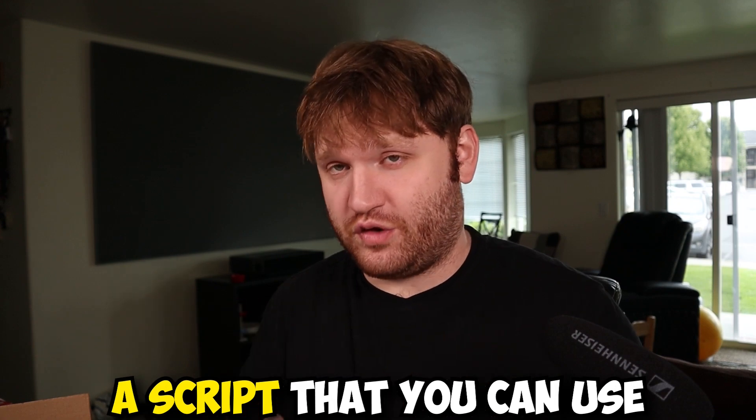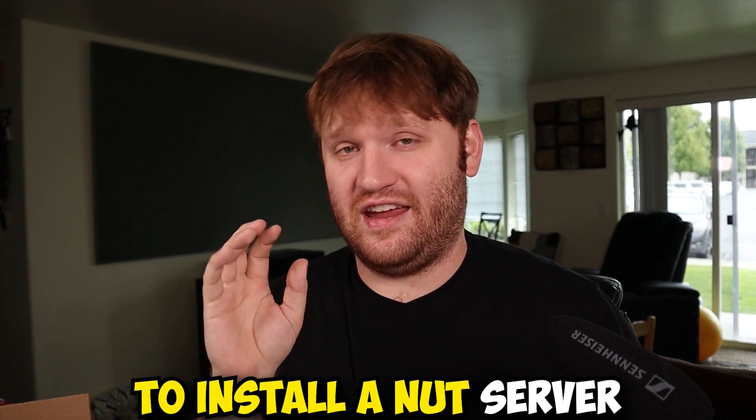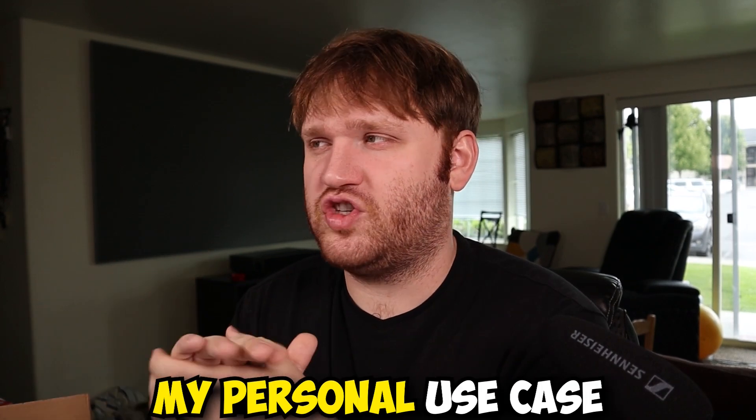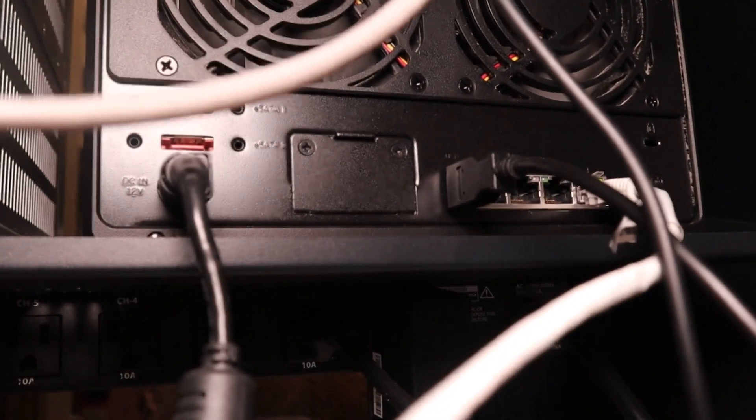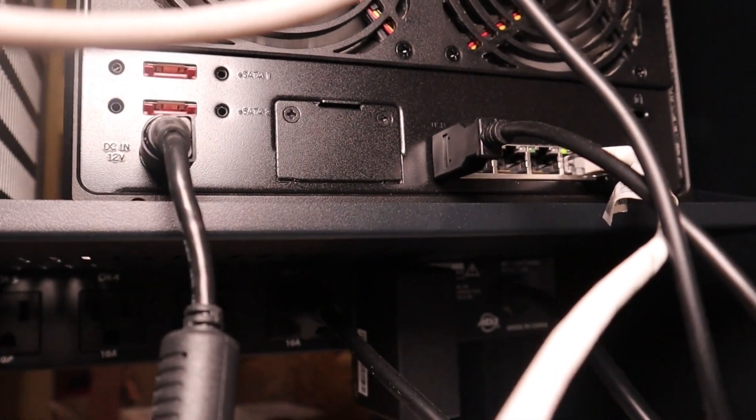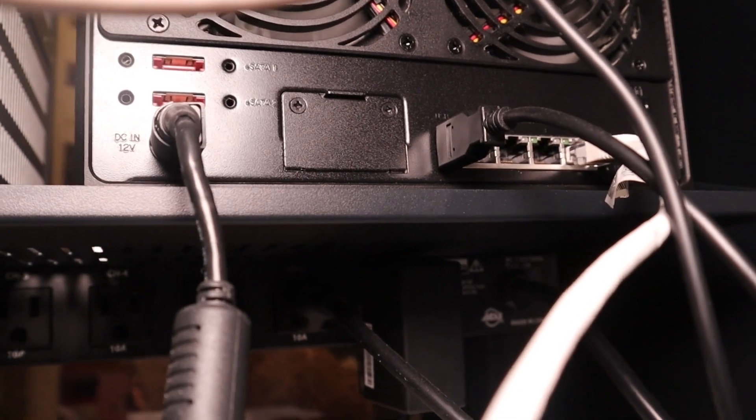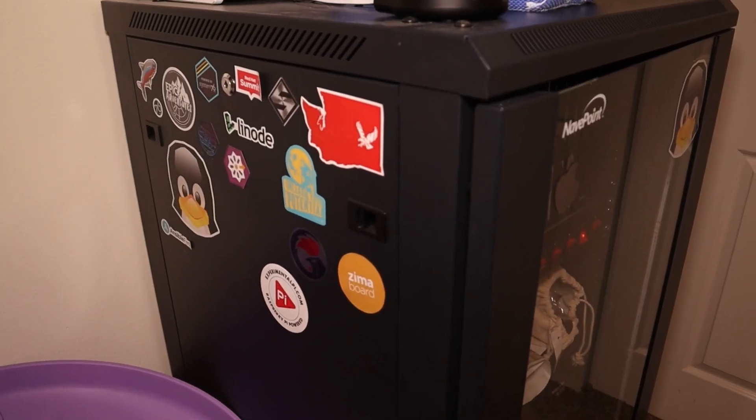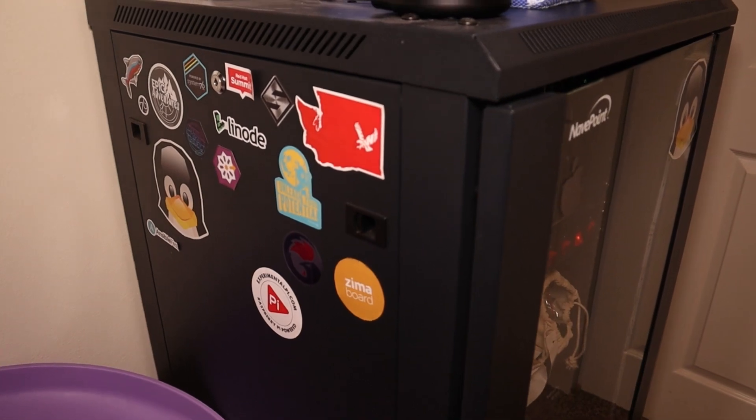In this video, what I'm going to do is show you a script that you can use to install a NUT server, which is how you can actually see what is going on with your UPS, on just about any device. And then I'm going to show you my personal use case, which is using my Synology device as the main server. The USB is plugged directly into the Synology from the UPS, and then that Synology will talk to the other machines, such as my Unraid machine, telling it what is going on, so then it can shut itself off properly.